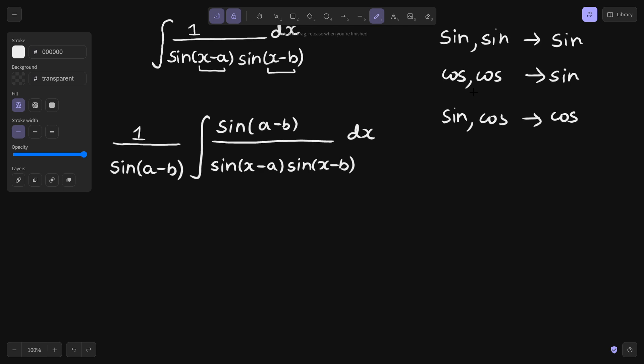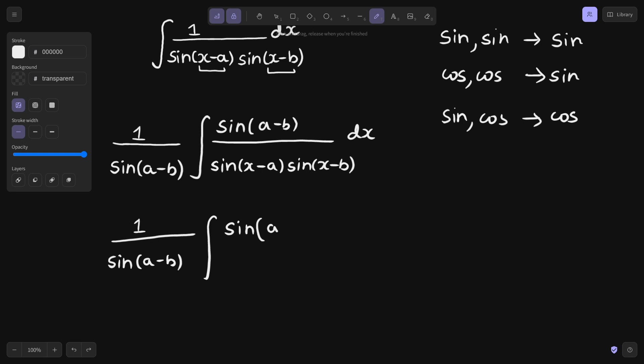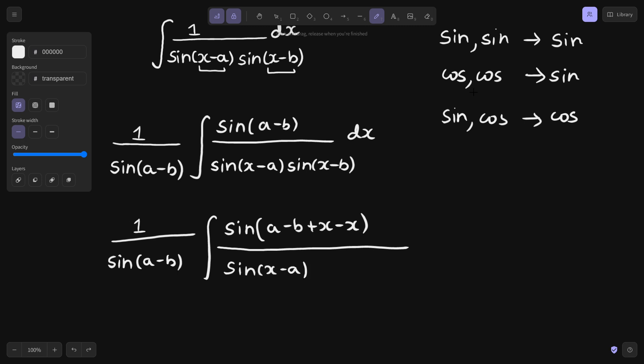Now try to manipulate the numerator. This question requires a fair bit of manipulation, so concentrate on each and every step so that there is no confusion at all. In the denominator, as you can see, sine of x minus a and sine of x minus b is there. What I am doing is adding and subtracting x inside the bracket only — I am adding and subtracting the same quantity, so I am practically adding zero, which has no impact.